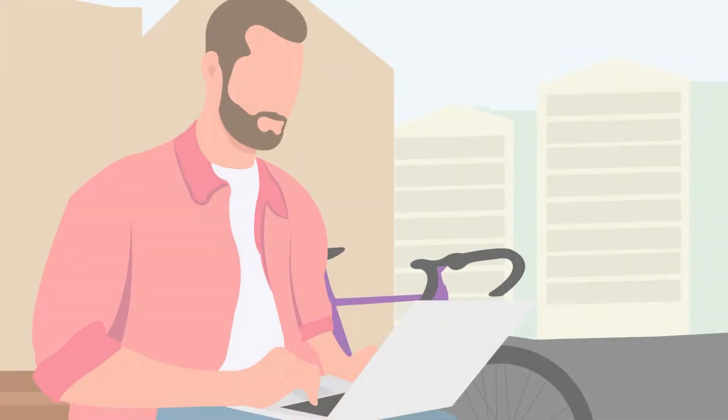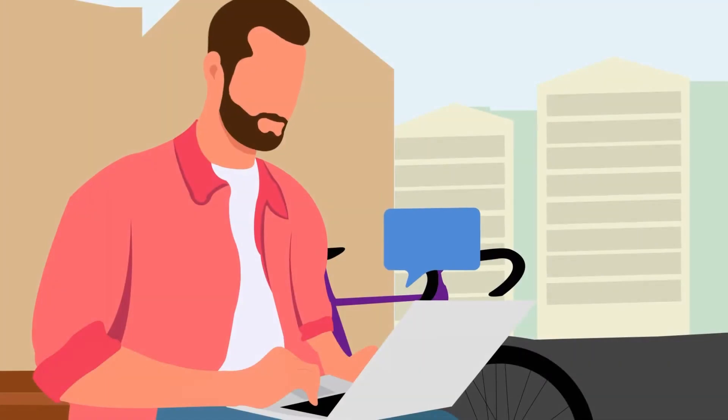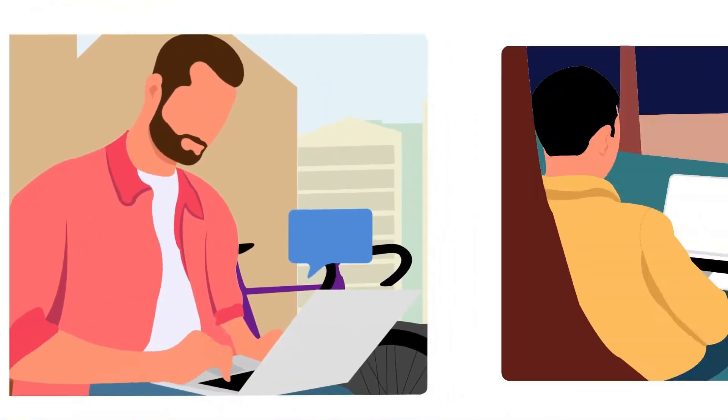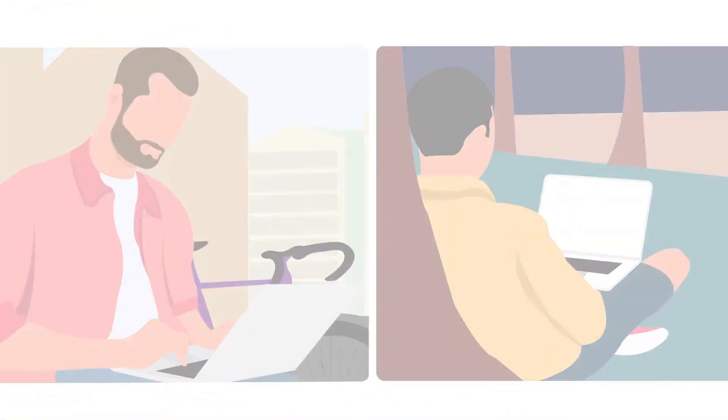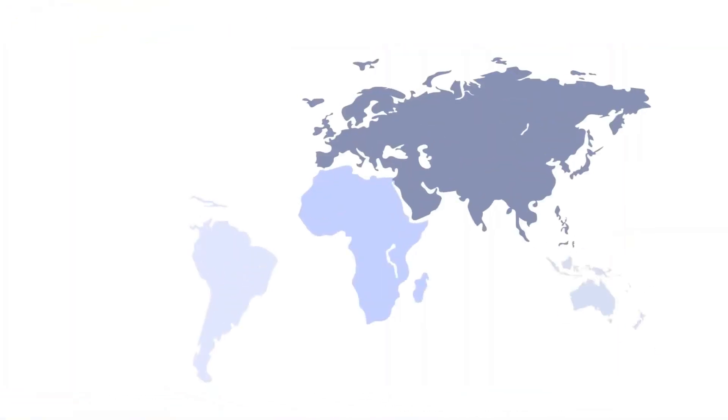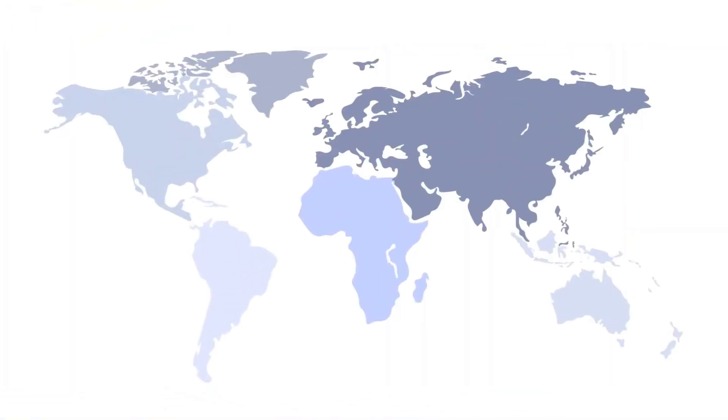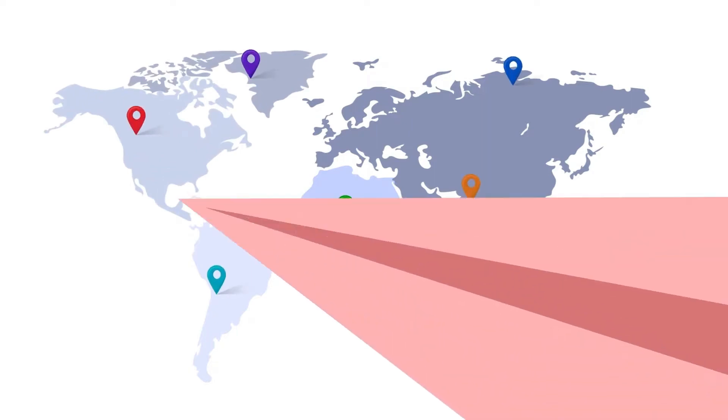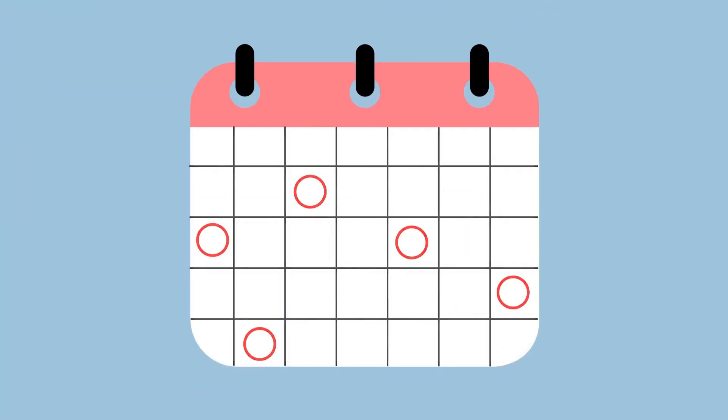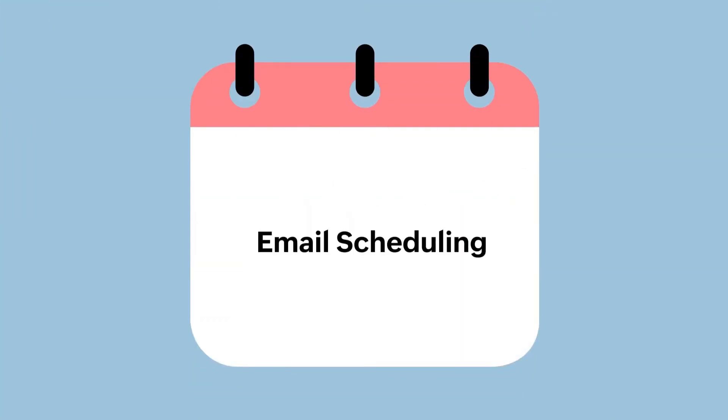Working remotely from anywhere has become the new normal. With our colleagues and clients in different time zones, it is helpful to make sure that your email reaches the recipient's inbox at the right time. There may also be times when you want to send a birthday wish or monthly reminders. These are instances where email scheduling comes in handy.